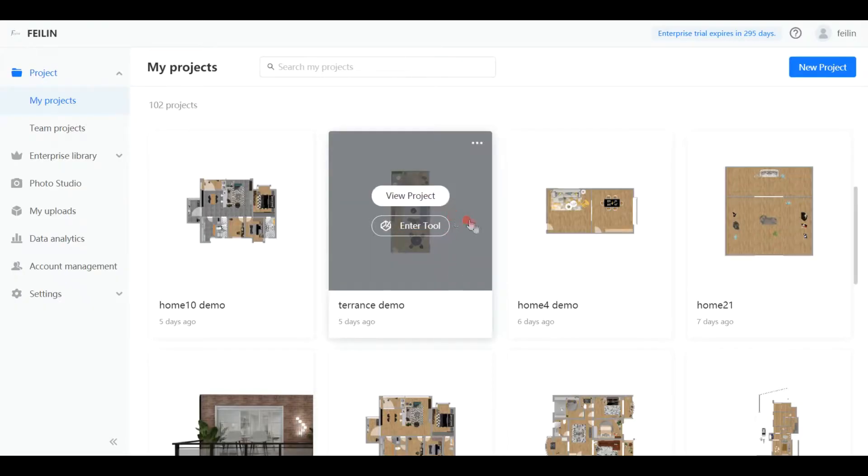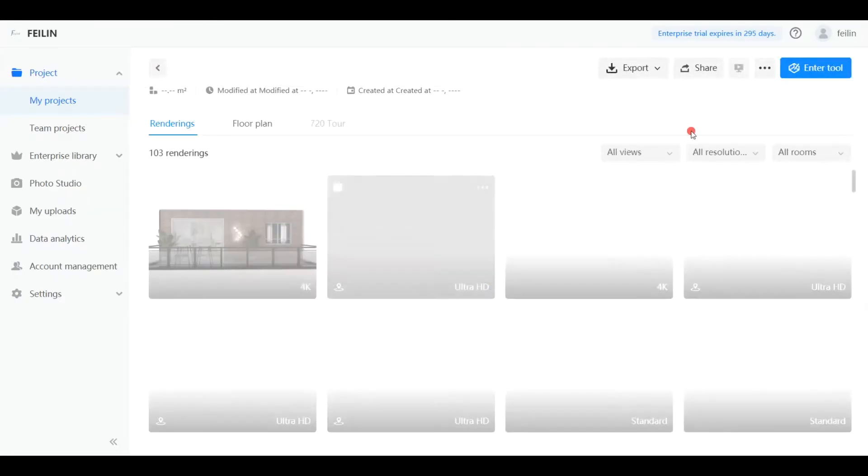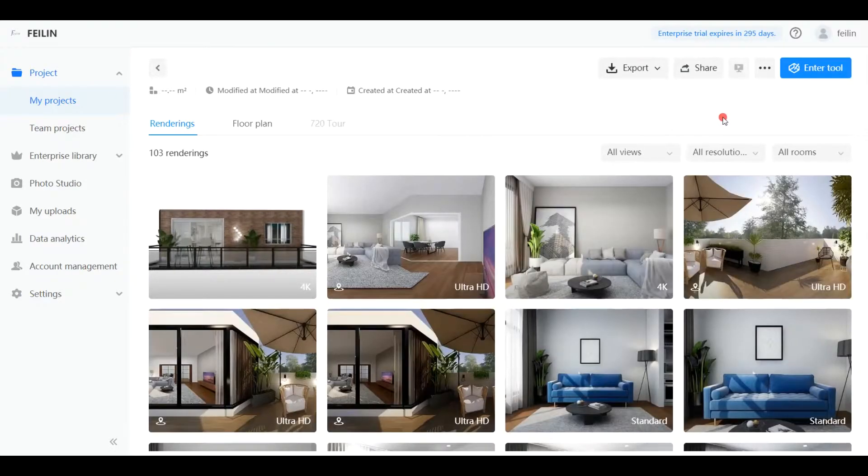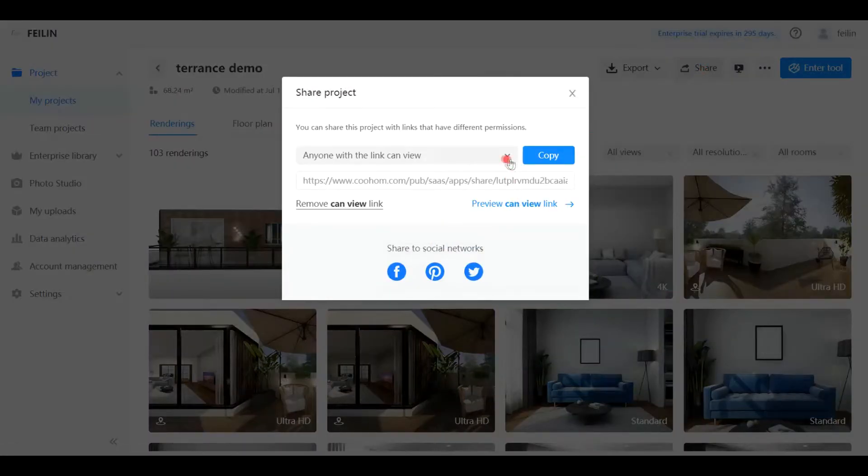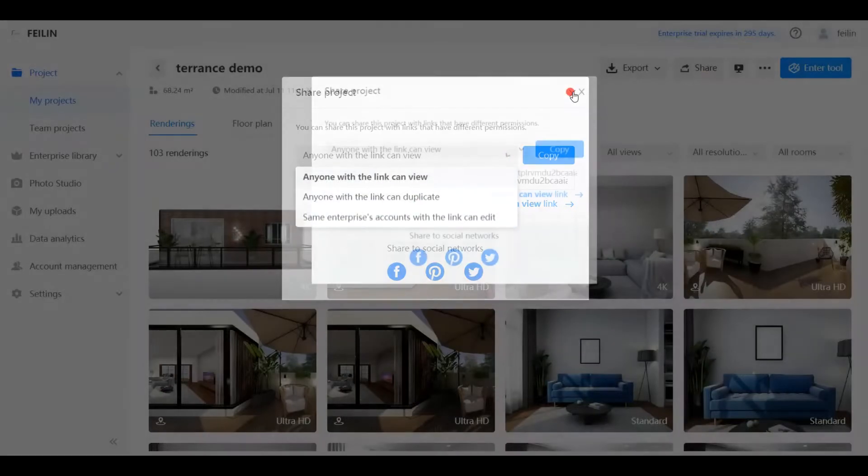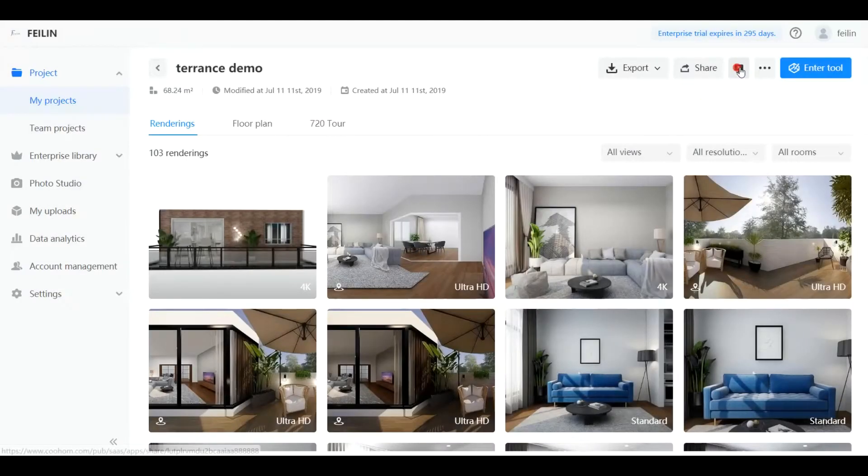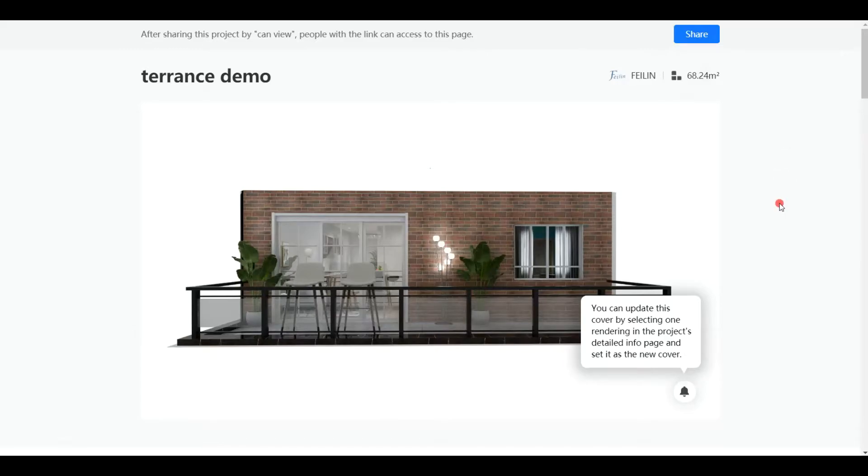Besides clicking share in the drop-down menu, you can also go to the project's detailed info page and click share in the header. In addition, you can also click preview before sharing.